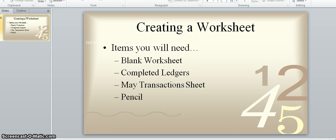Hi everybody. This is Mr. Manning and this video is going to be for the third step of the accounting process, which is creating a worksheet. A few things that you're going to need before you start: a blank worksheet, your ledgers which you did in step two fully completed, your transaction sheet from the month of May since the adjustments are listed at the bottom of it, and a pencil. Go ahead and pause the video, go get those things and then we'll get started.